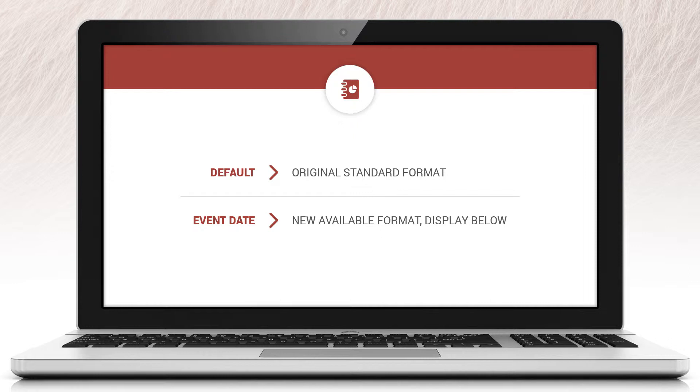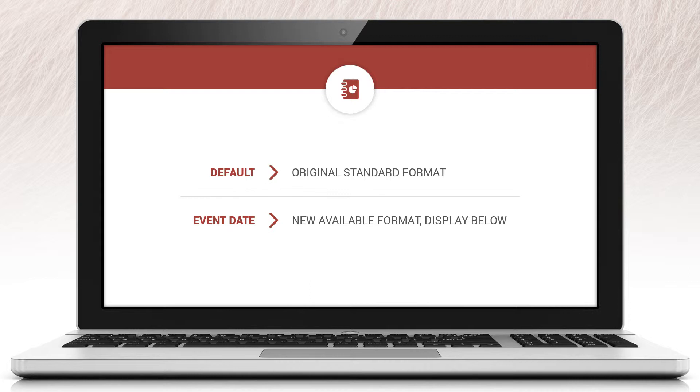Within the cell card properties tab you now have the option to select a standard template to be used. There are two options currently available: Default, which is our original standard format, and Event Date, which is the new format.